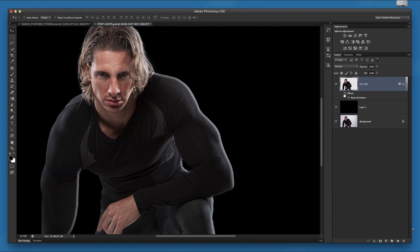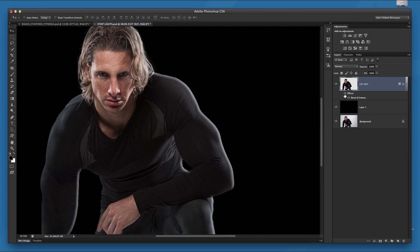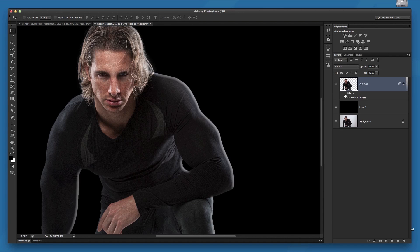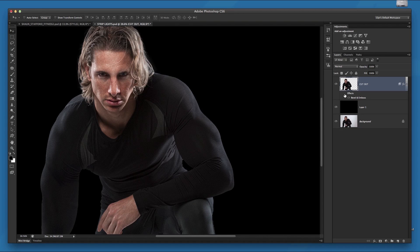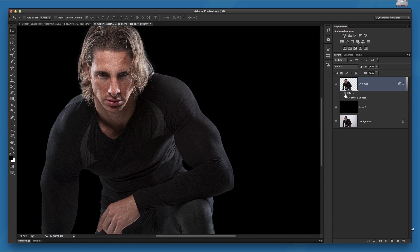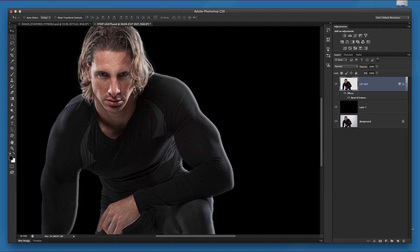So we've now added in this kind of fake highlight, which at the moment is looking kind of OK. But there's only one major problem at the minute because take a look at his hair when I turn this effect on and off. You see, the layer style has been applied to the whole of the cutout. And I only want it to be in certain areas, i.e. down the side of his body and on this bit here by his bicep and on the other bicep. So what I need to do is somehow remove the layer style from that area.